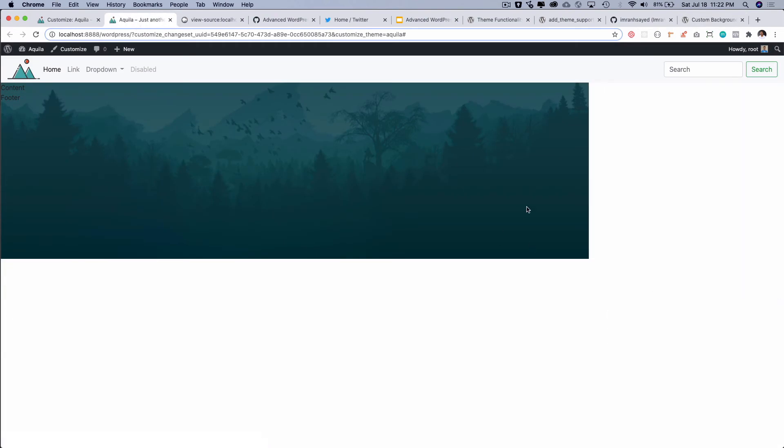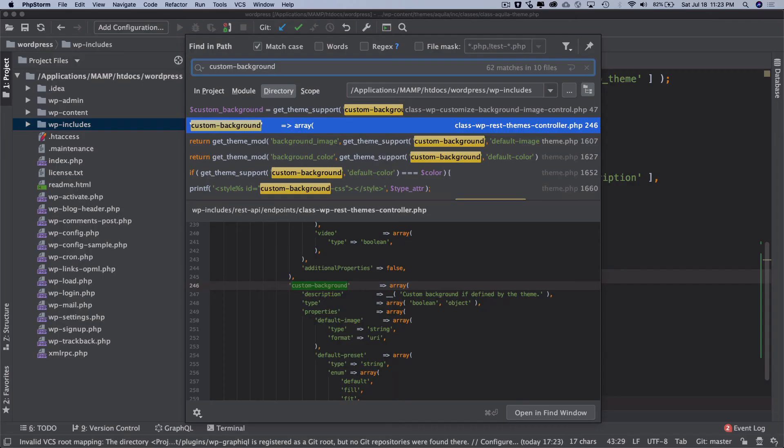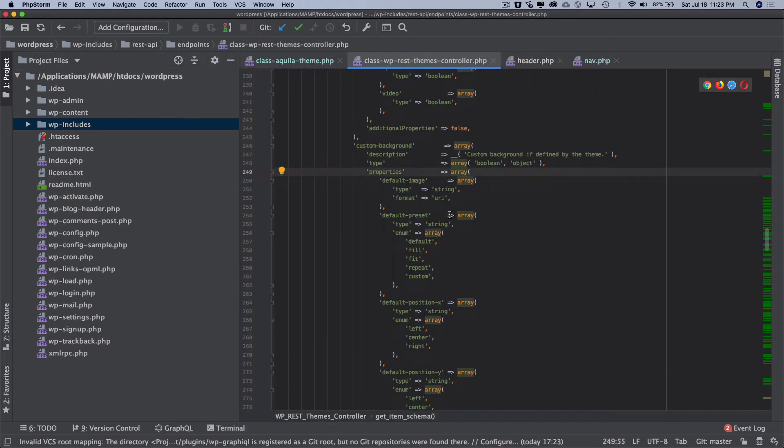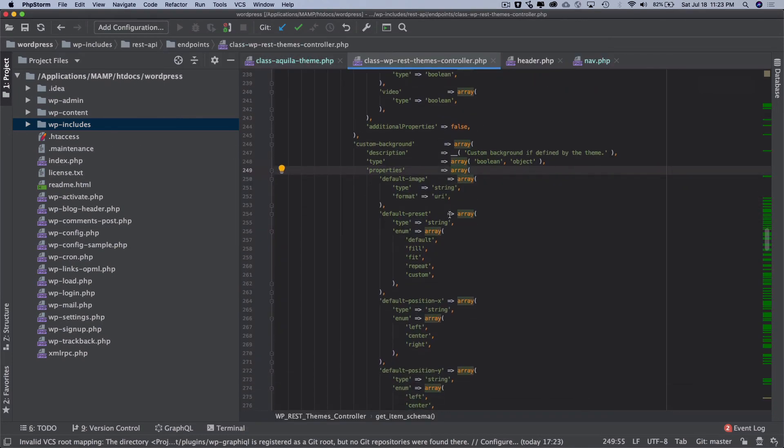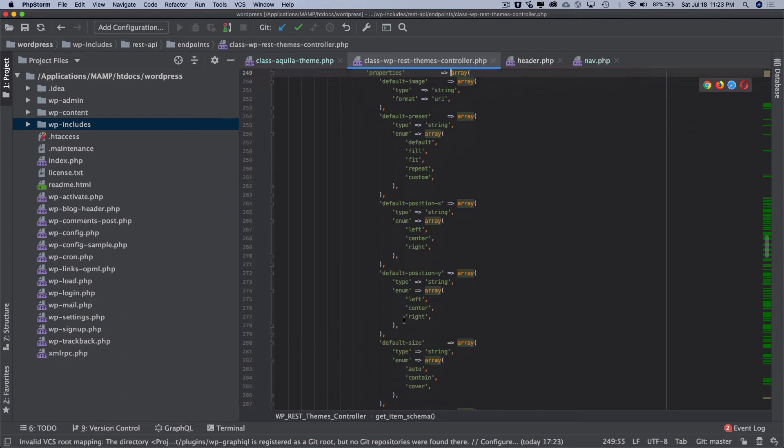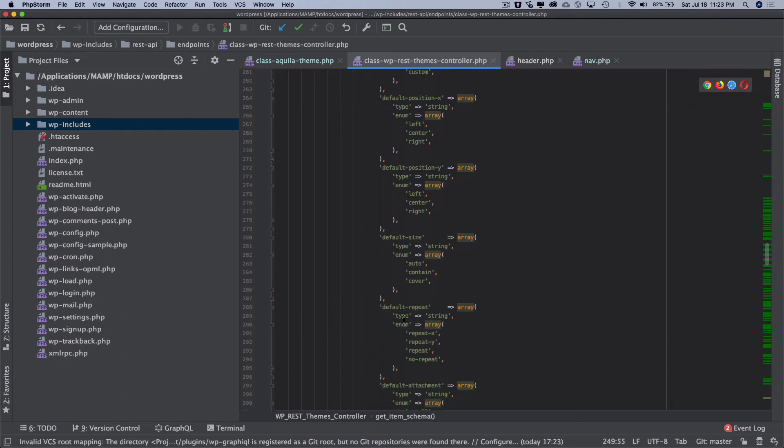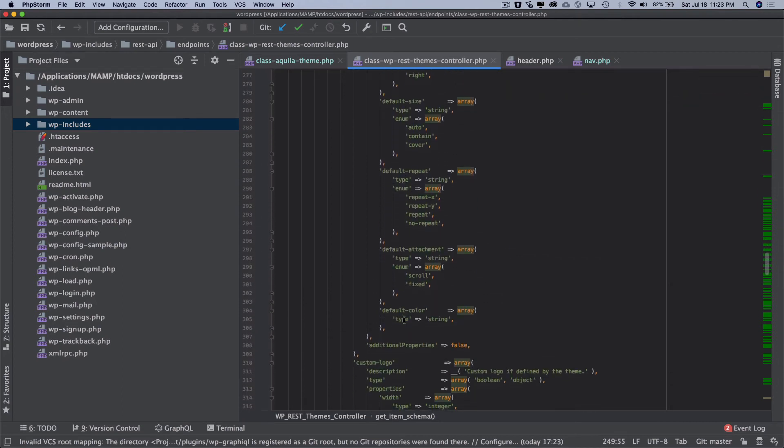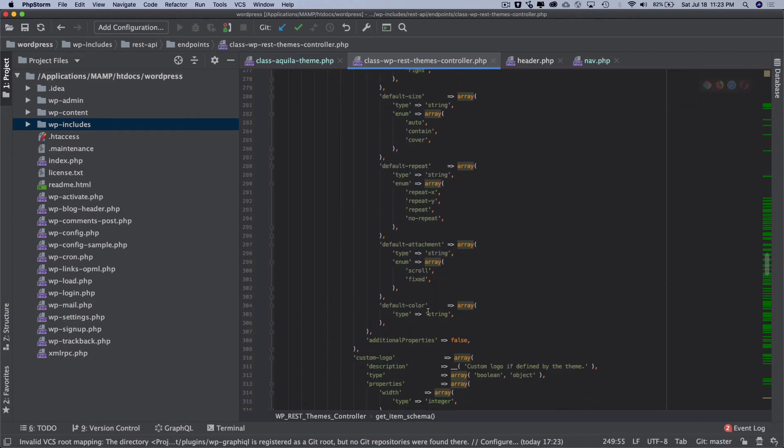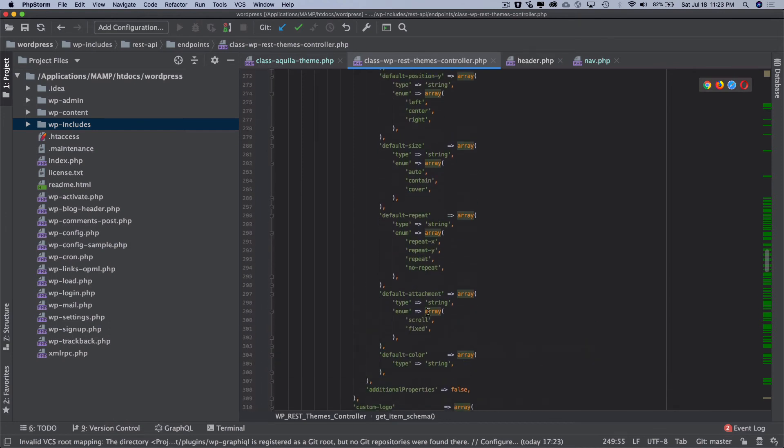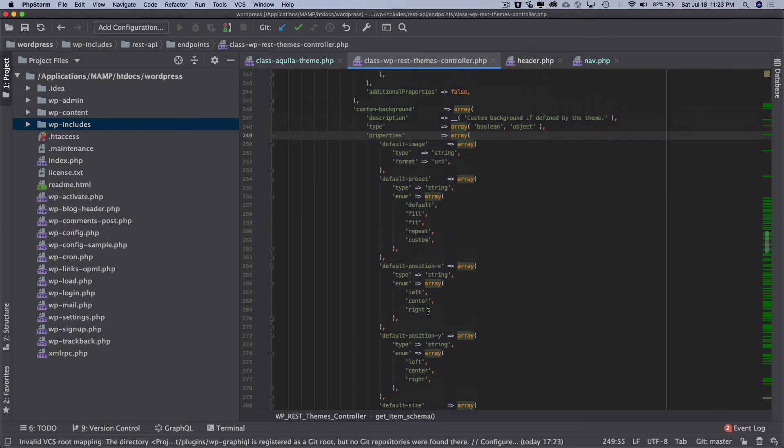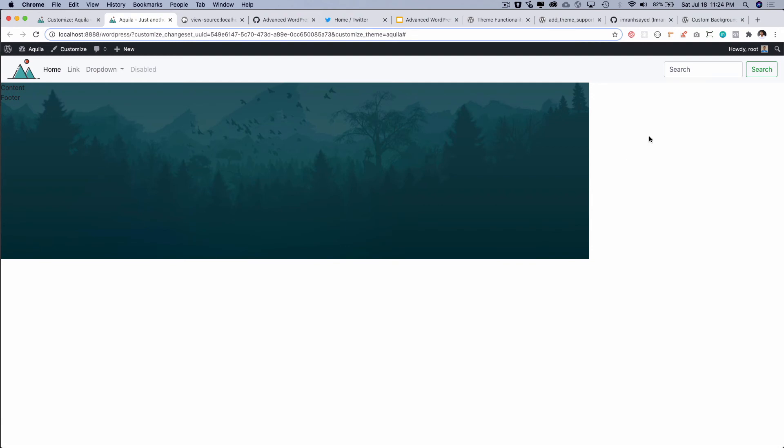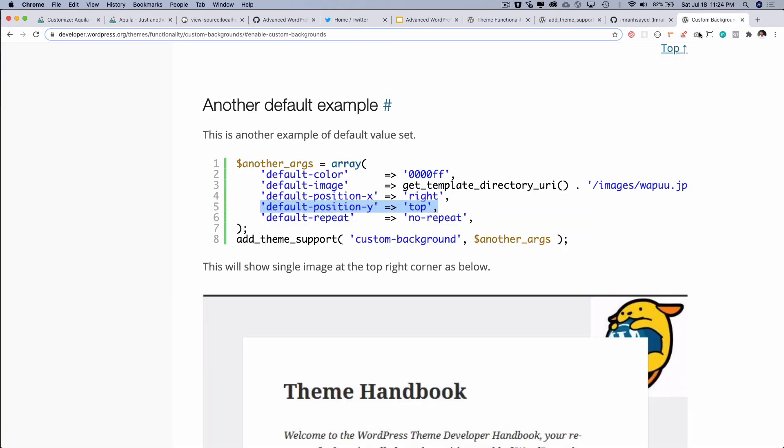You can see that now it's not repeating. Okay so if you go to the WP REST themes controller you can see that these are the properties that are available. You have the default image, default preset, default position X and Y, size, repeat, attachment and default color. So these are some of the options that are available over here.